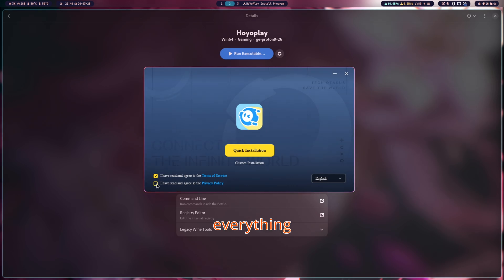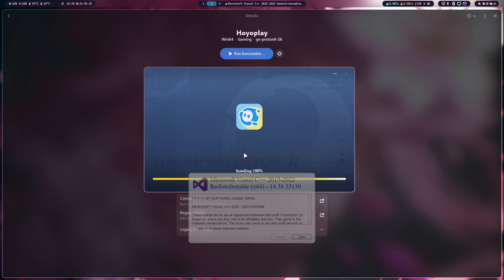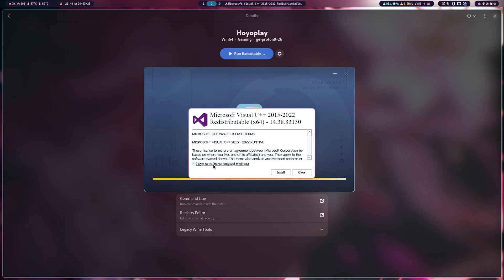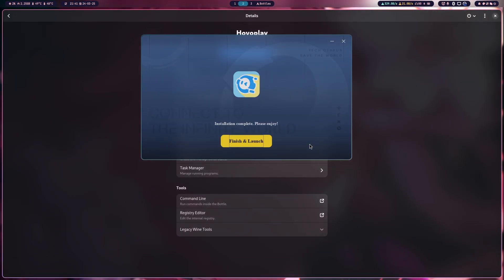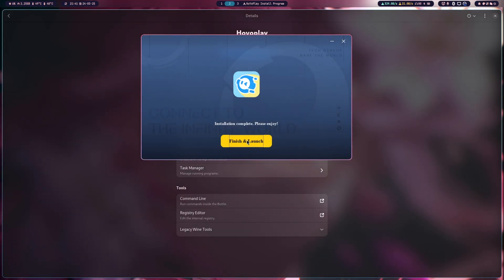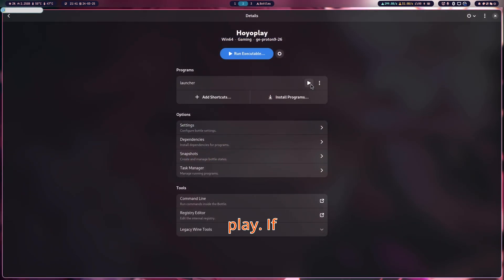Select everything and do a manual installation just like on Windows. Then press Play.